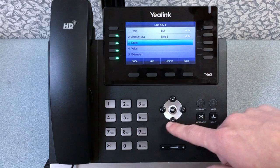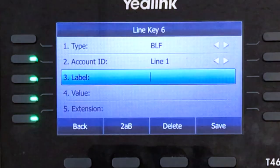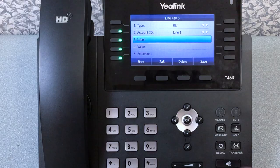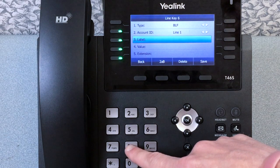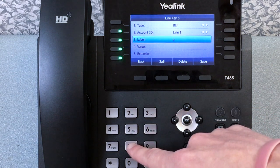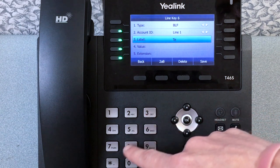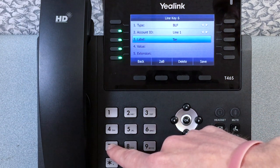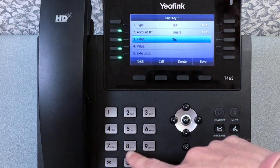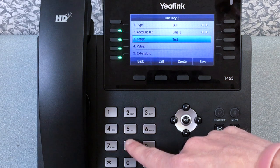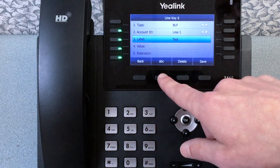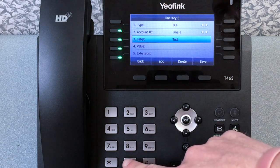You can leave account ID as line 1. Label is where you will name this key. Use your phone's dial pad to scroll through the different letters. If you want to put a space between names, press the second to the right soft key so it displays lowercase ABC, and then press 0.